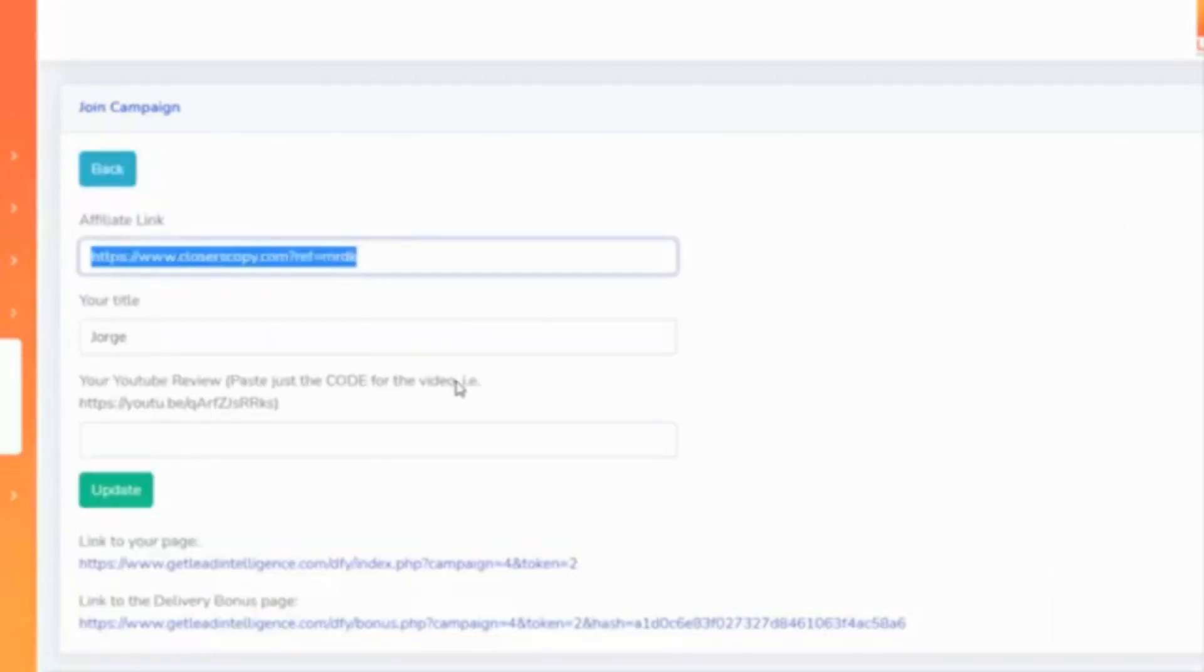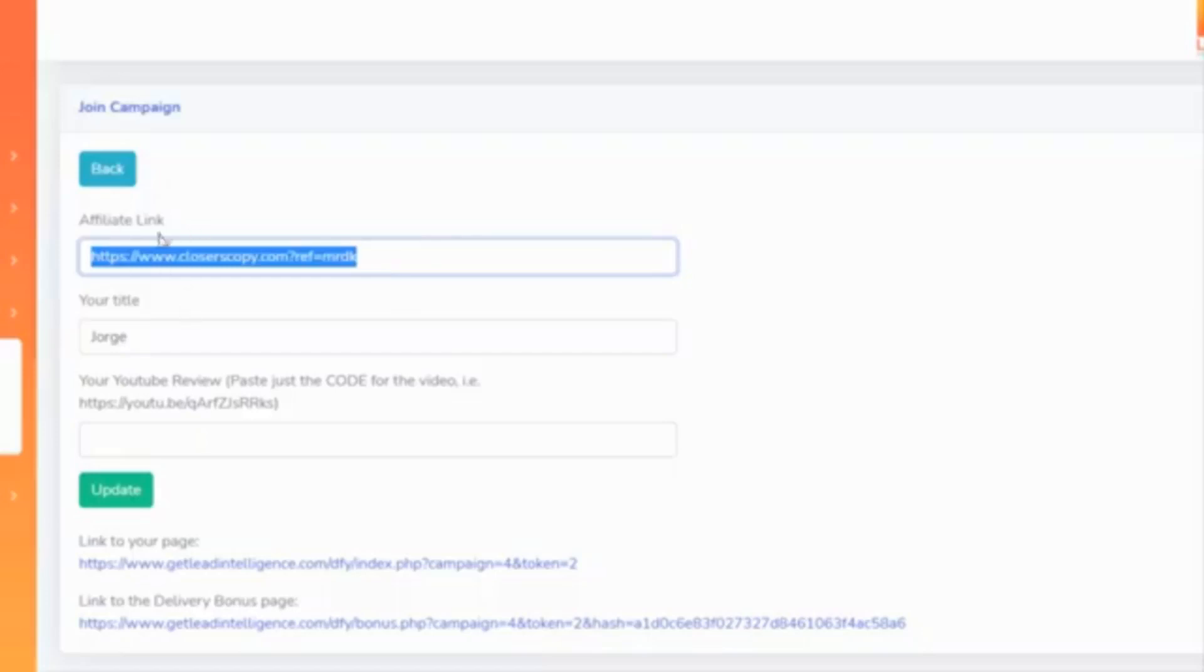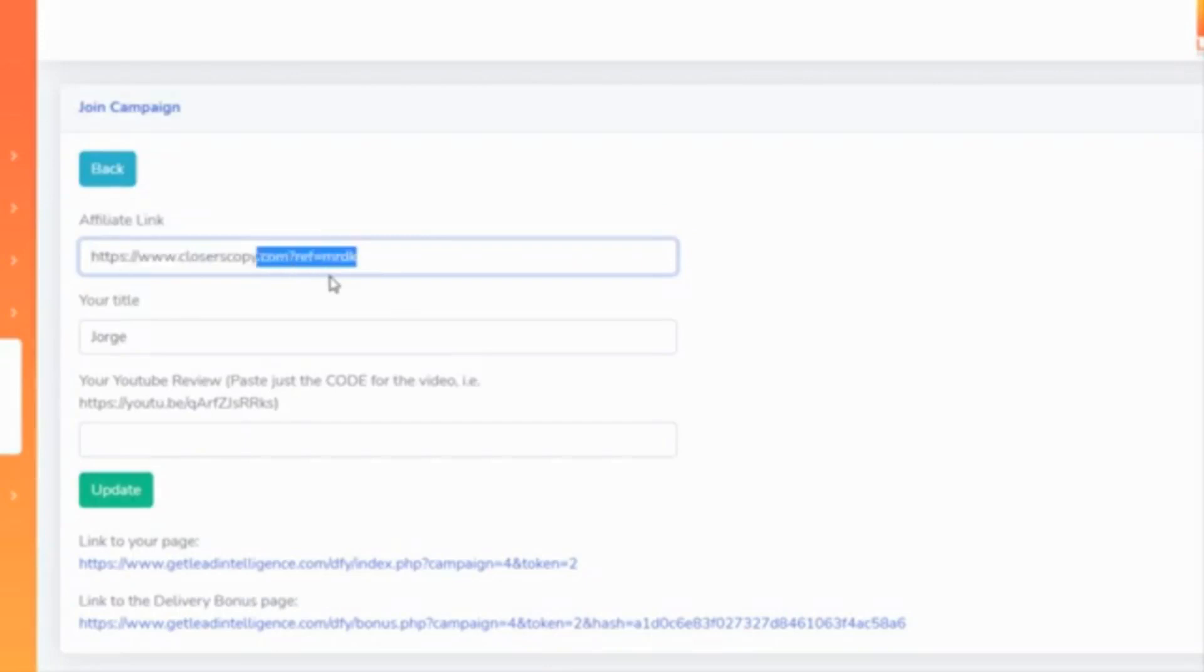So you just go here and say, 'Okay, I want to—this is my affiliate link that I will...' You have to be asked before, of course, promoting this, but you have instructions on how to get approved in there. So it'd be something like WarriorPlus.com and then the numbers and the letters—this is your link.